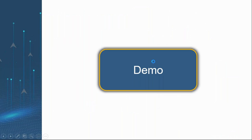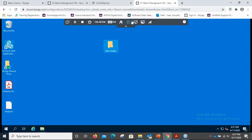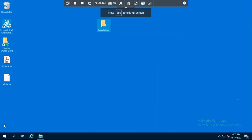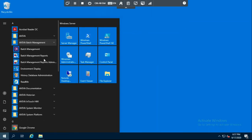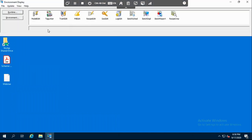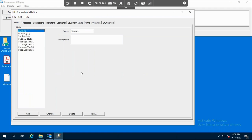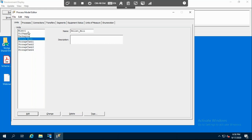Just a second while we open the SkyTap platform. We will start by opening the Aviva Batch Management environment display. We go to Aviva Batch Management — this is our interface for today. We will start by opening the model edit, the units part. As already mentioned, we have four different storage tanks for the four raw materials, the pellet mill, the mixer, the packaging, and the oil supply.